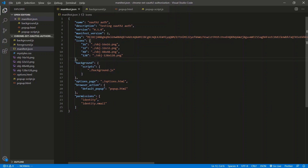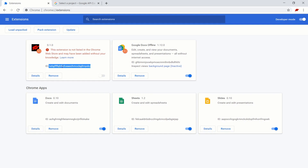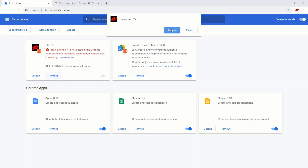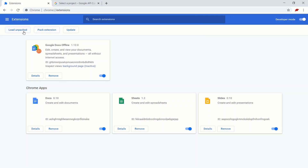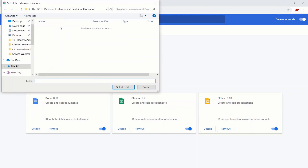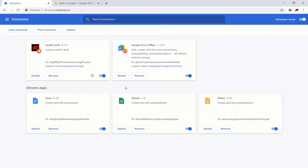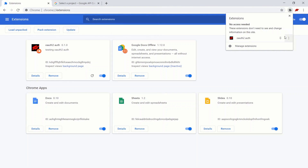Just because we drag and drop the CRX file doesn't mean the development extension is actually installed. So what we need to do is remove this, then go to Load Unpacked, navigate to the folder, select the folder of the Chrome extension we're developing. And there we go, it's installed. Let me just pin it to the bar — this is just the button we're going to be using to test the Chrome extension.